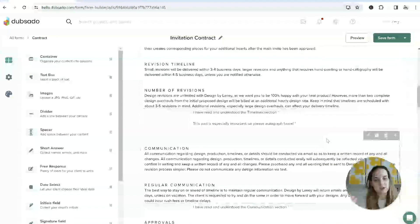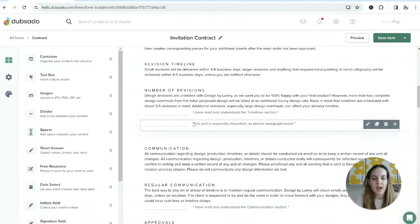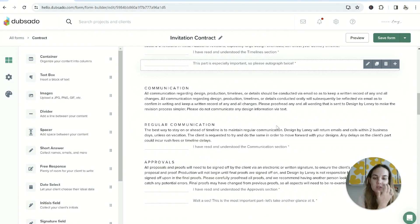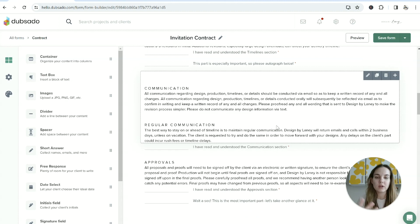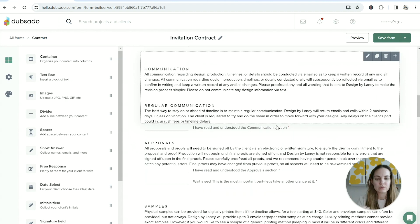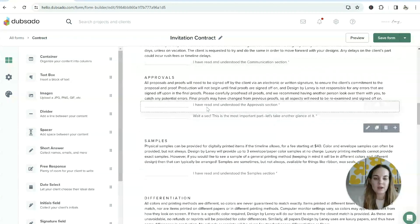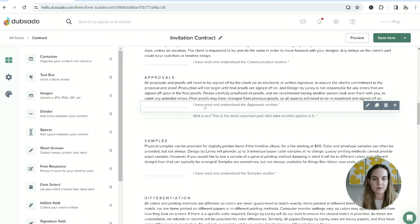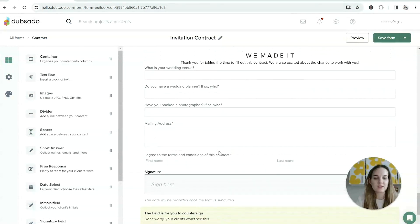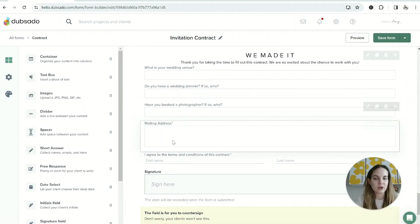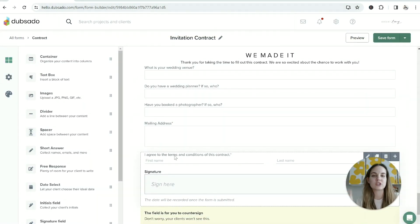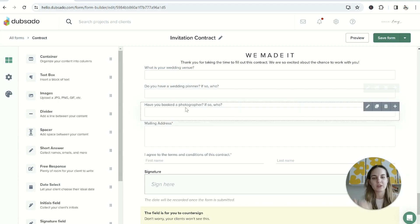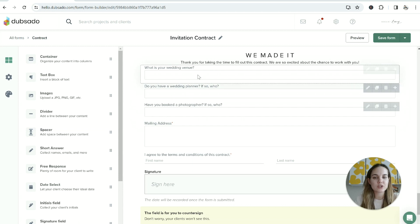Like this part is especially important - 'please autograph twice' - so I draw a little extra attention to some of those sections that are especially important. At the end of the contract, I'm going to ask for a little bit of extra information that's just helpful for me as an invitation designer, so their venue, their wedding planner, their photographer.